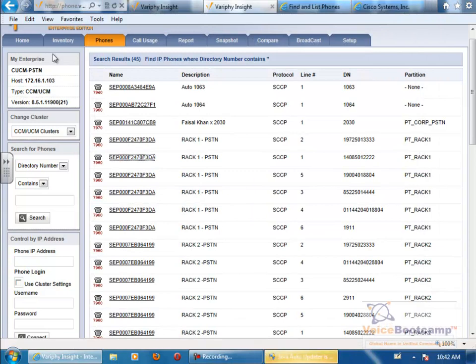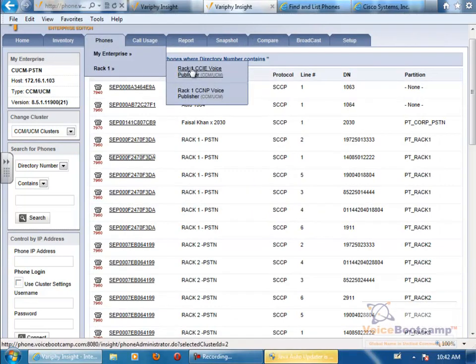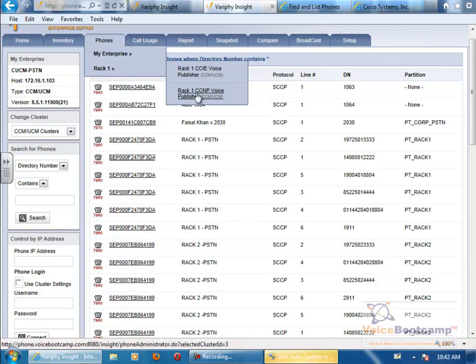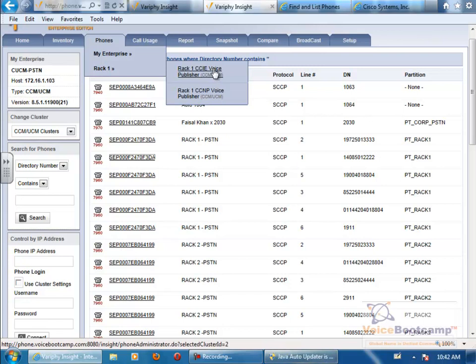To go to your pod, you can go back to Rack 1. Say if you're working on CCIE Rack, click on CCIE. If you're working on CCNP Rack, click on CCNP. If you're working on CCIE Rack, you will see UCCE servers there as well.